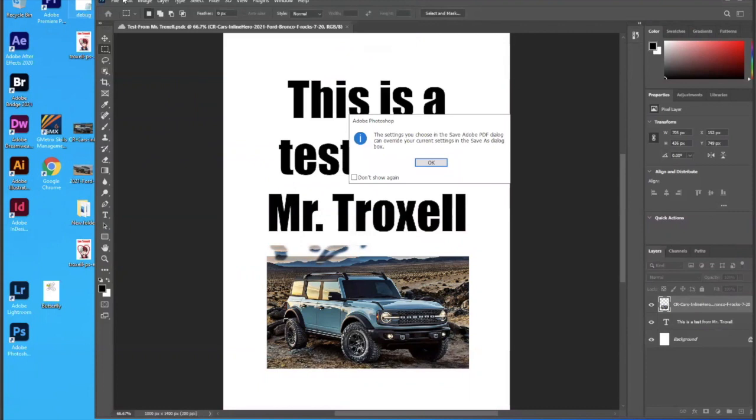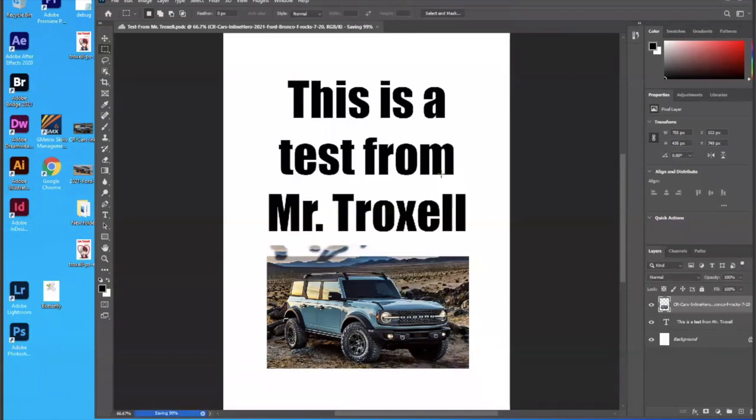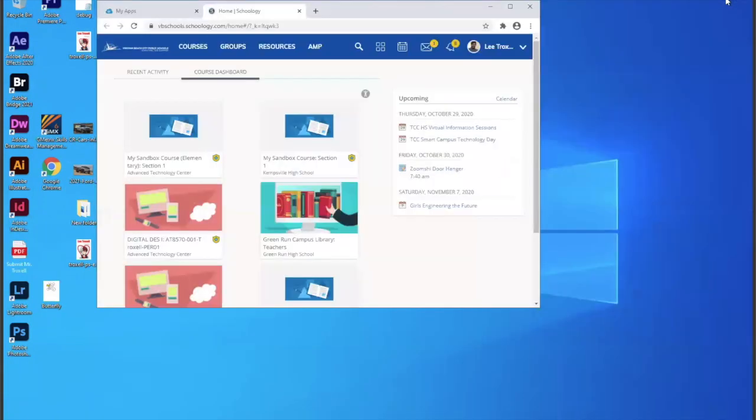I'm done with Photoshop, or it will be as soon as I'm done with this. Save PDF. I'm going to minimize this window.